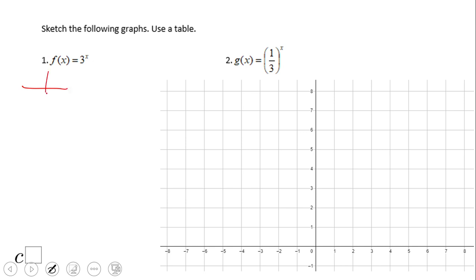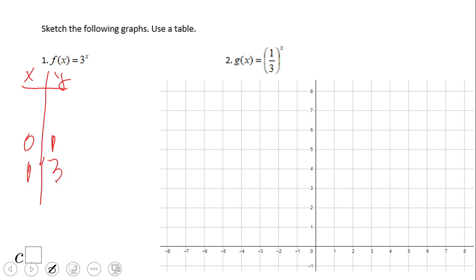For the first function, we set up x and y values. We start with zero in the middle. Three to the zero power is one. Three to the first power is three. Three to the second power is nine. We can keep going, but notice we do not have enough space to graph zero-and-one, one-and-three, two-and-nine.